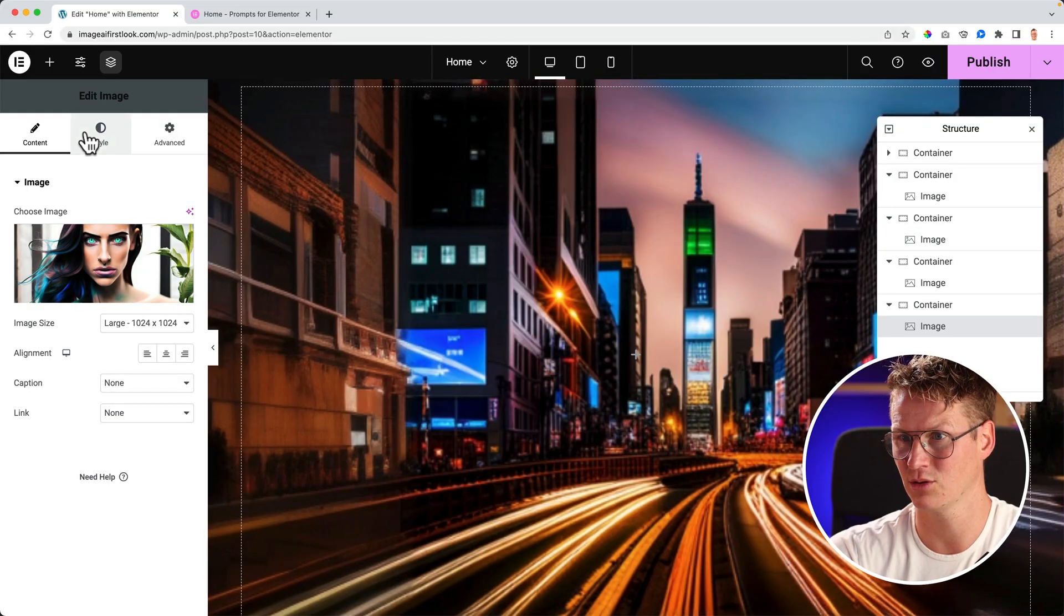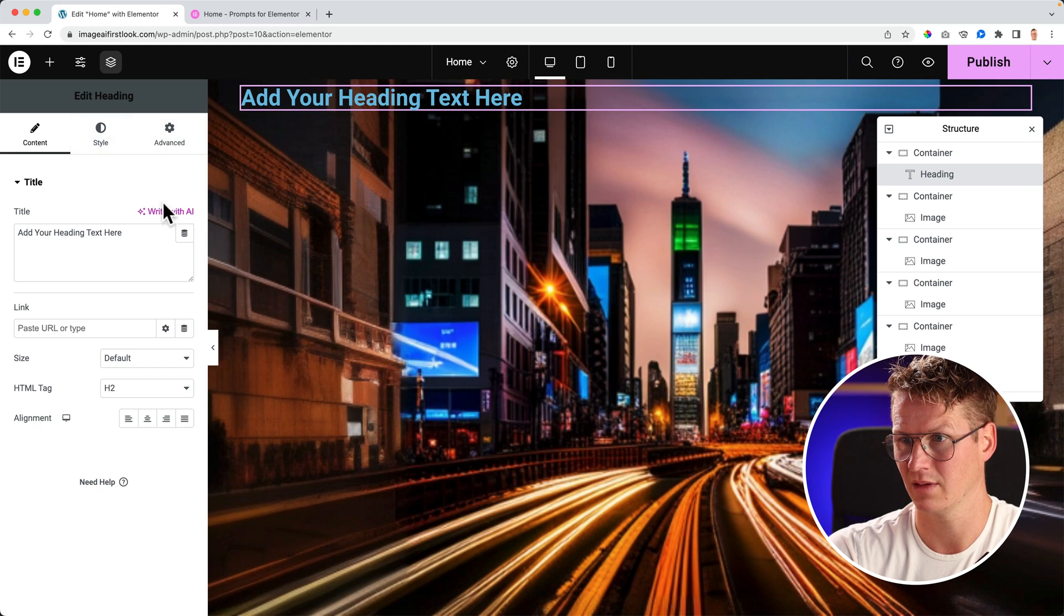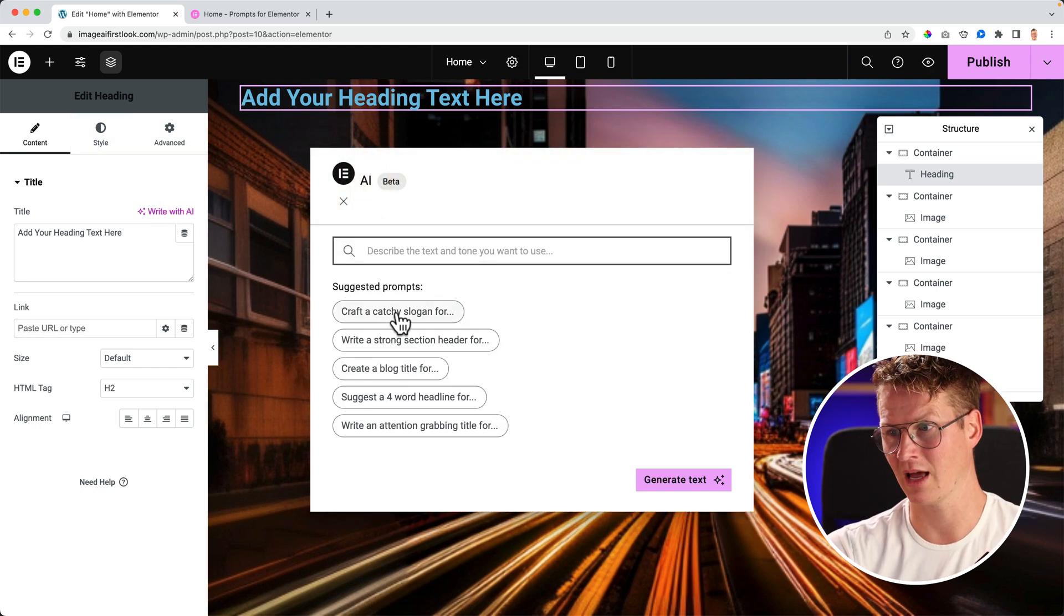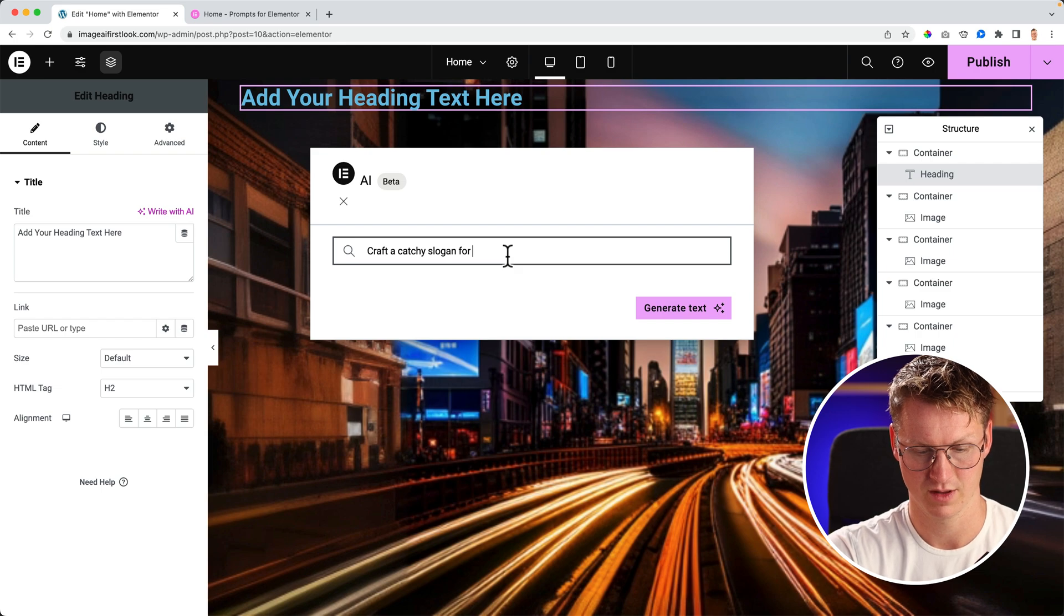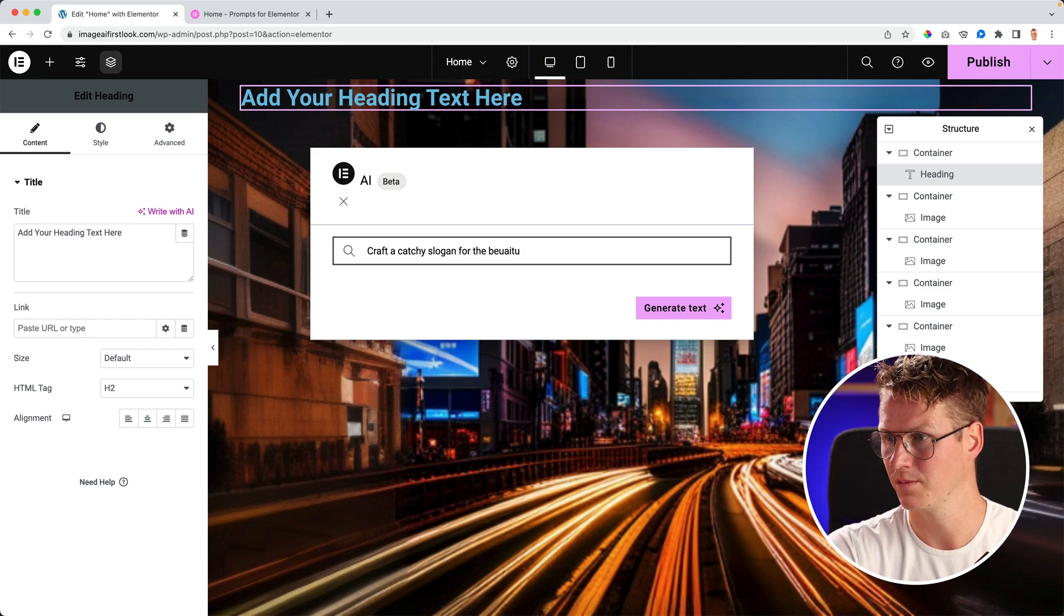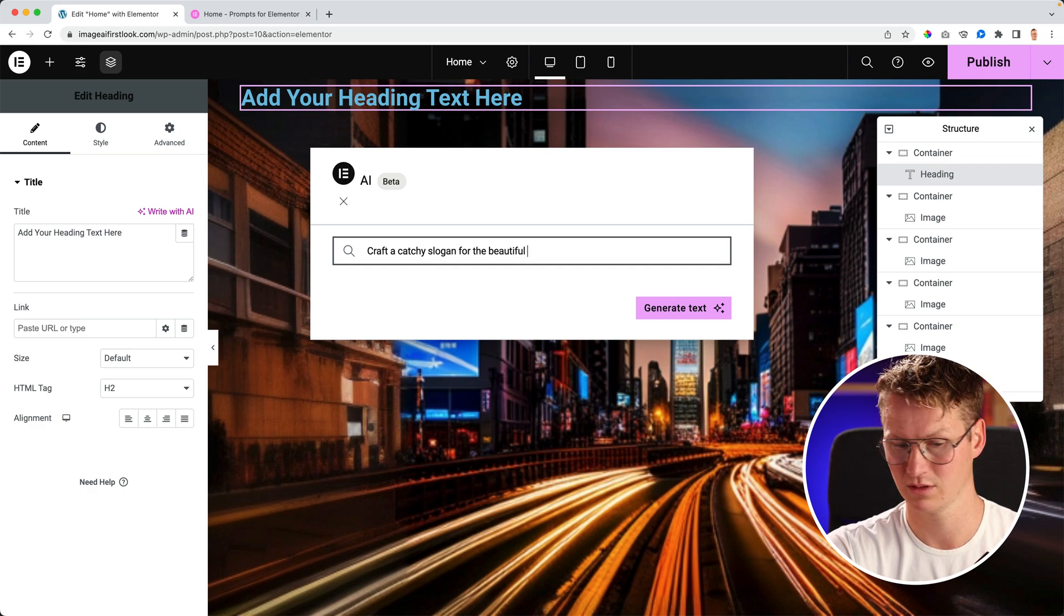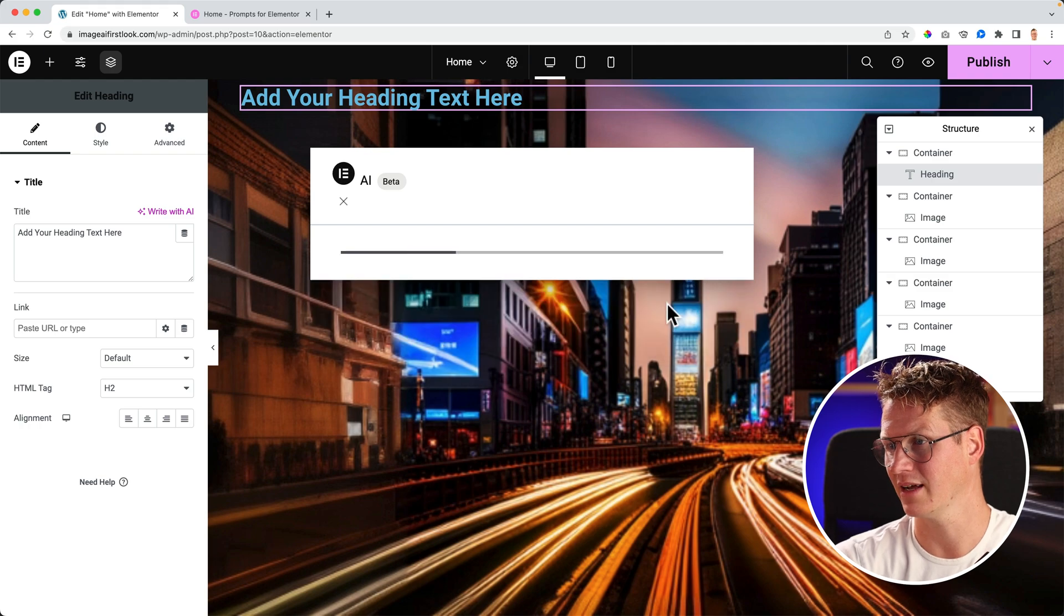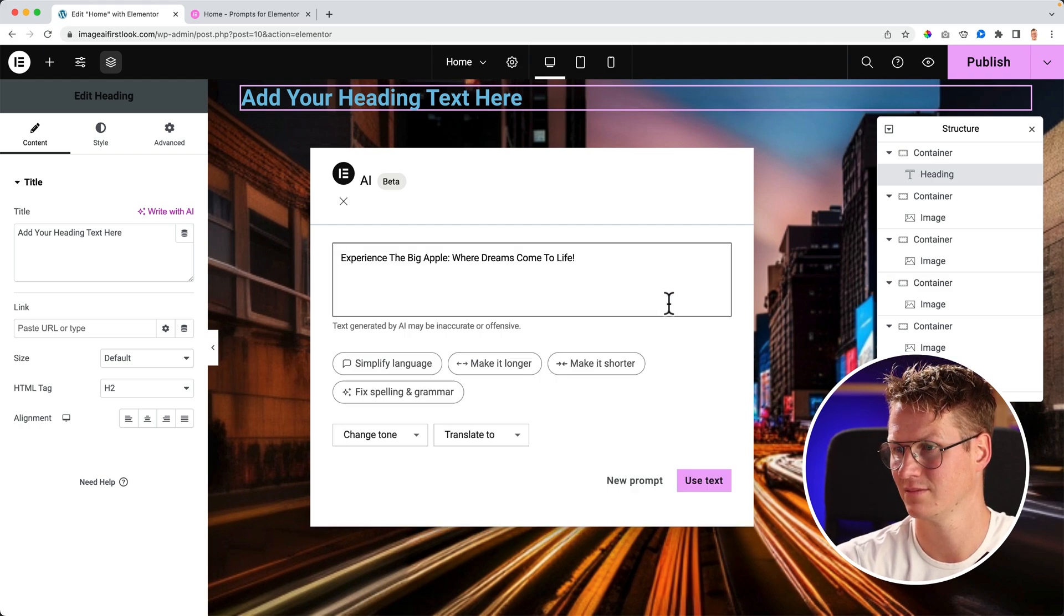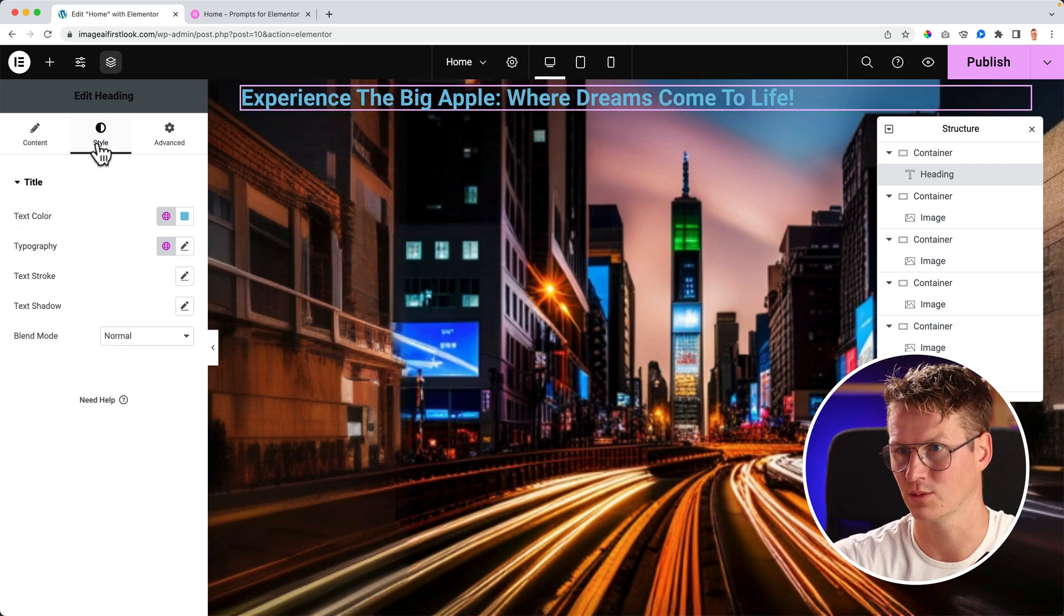And this is only images. Of course, there's more about Elementor AI with text. So let me show you. Heading. I can have a text generated with AI: slogan for the beautiful city of New York. Generate text.